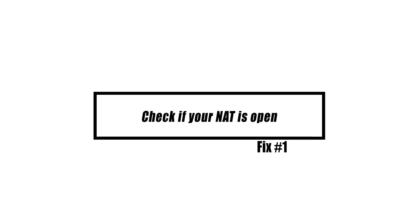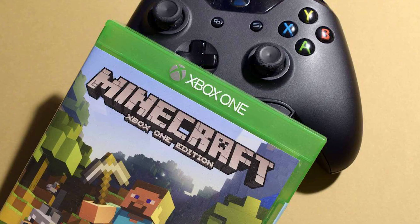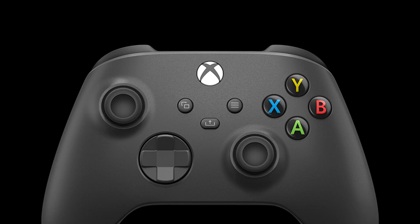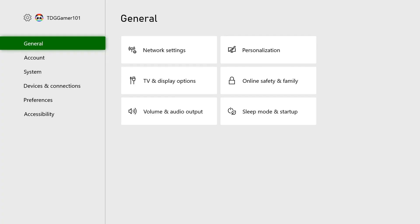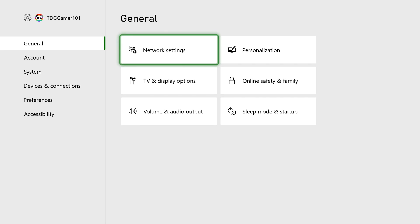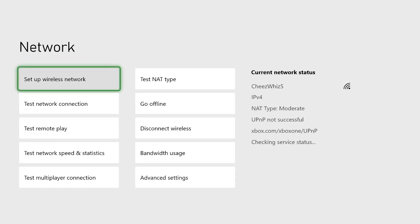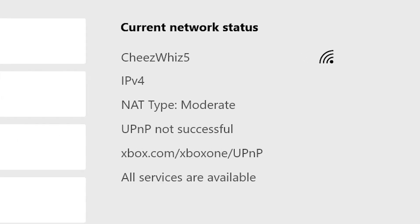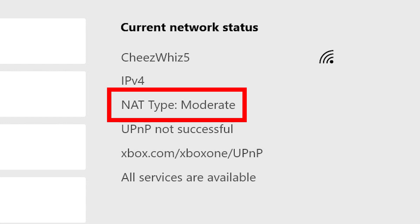To resolve any potential NAT-related issues, you must first determine your Xbox's NAT type. Press the Xbox button to open the guide. Go to Settings, then select General, then select Network Settings. Under Current Network Status, the NAT Type field displays your current NAT type.